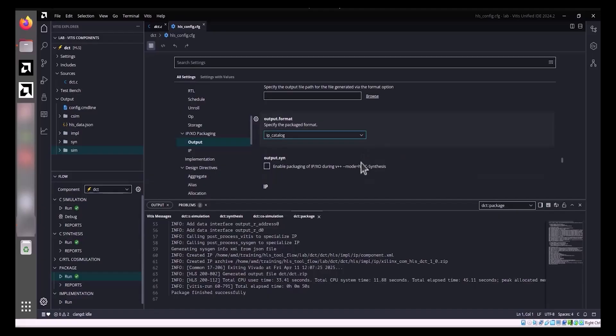However, these are projections. For accurate RTL analysis, you should run Vivado RTL synthesis and place and route to check actual results.